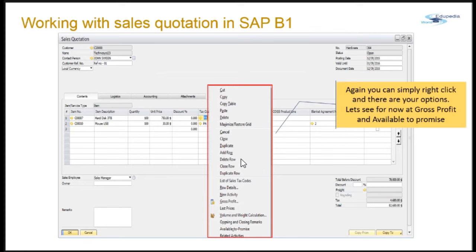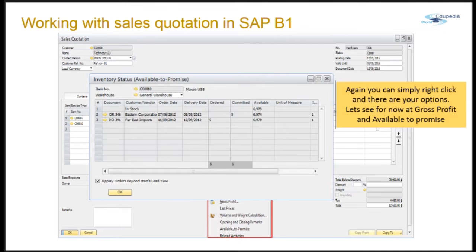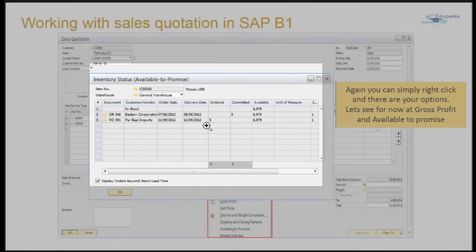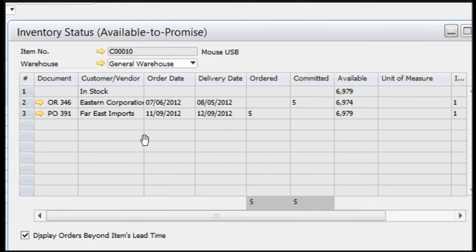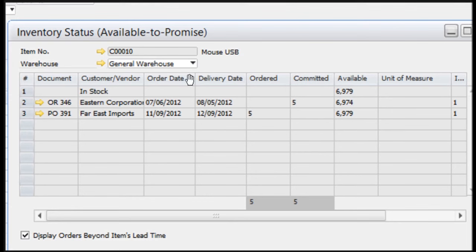Another option is available to promise. You can right-click and check the available to promise. Here you can see which documents exist, the customer name, order dates, delivery dates, how much was ordered, how much is committed, and what is available or in stock. This is regarding the general warehouse; if there are multiple warehouses, you can select them and the system will bring up the relevant documents.